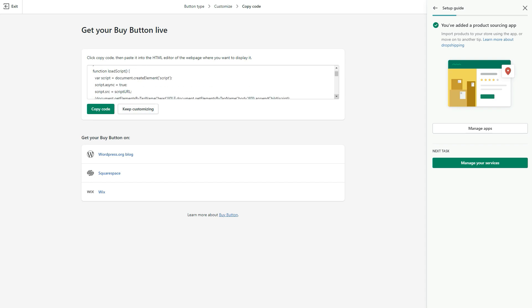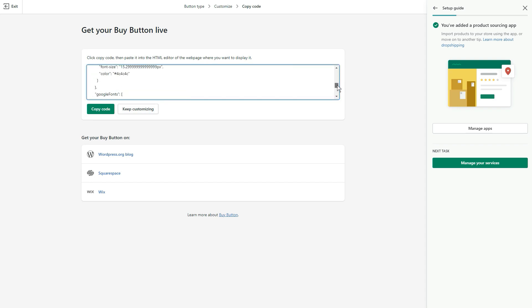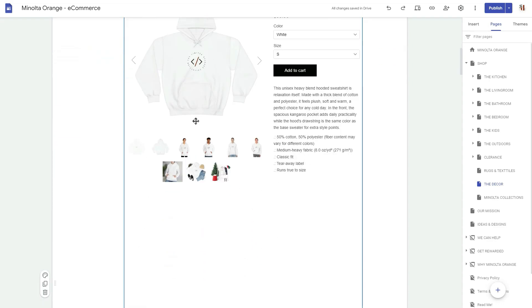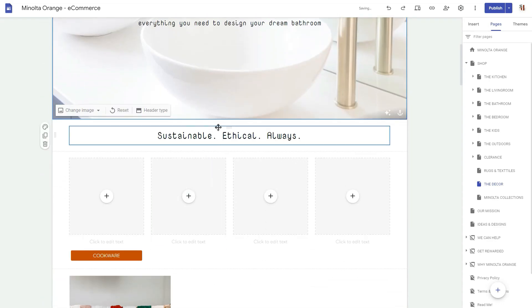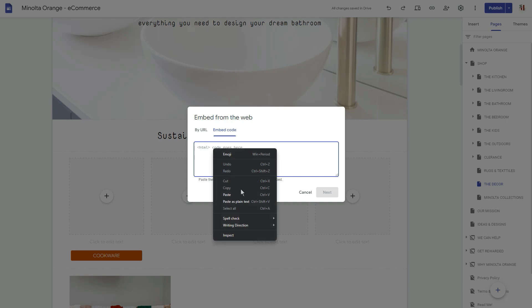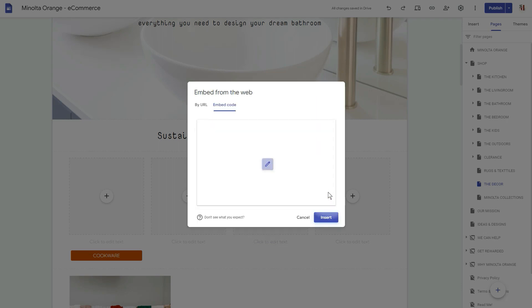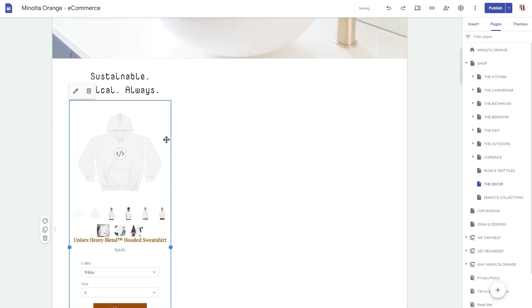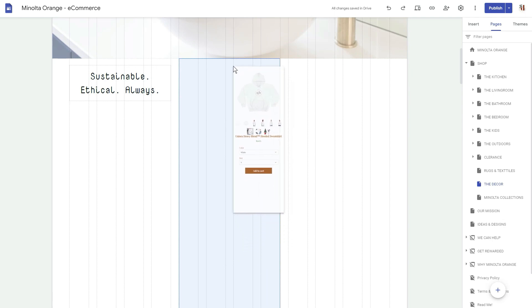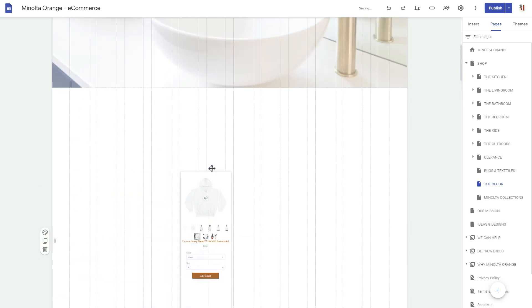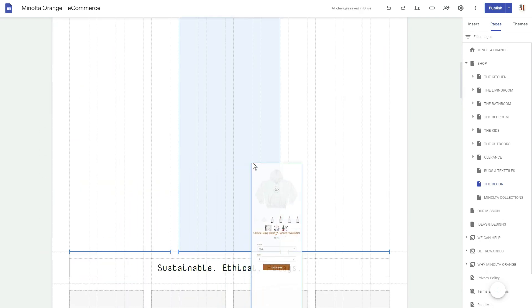I'm going to copy the code, then go over to my site Minolta Orange. I'll delete the existing embed, double-click inside my Google Site, add an embed, choose 'Embed code,' right-click and paste as plain text, then click Insert. It added in but spanned the entire width because the text was attached to it, so I need to separate the text and move the embed to the center.